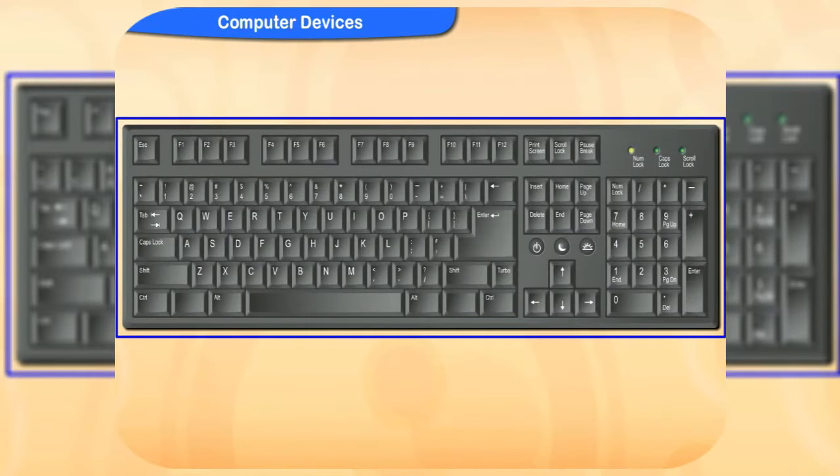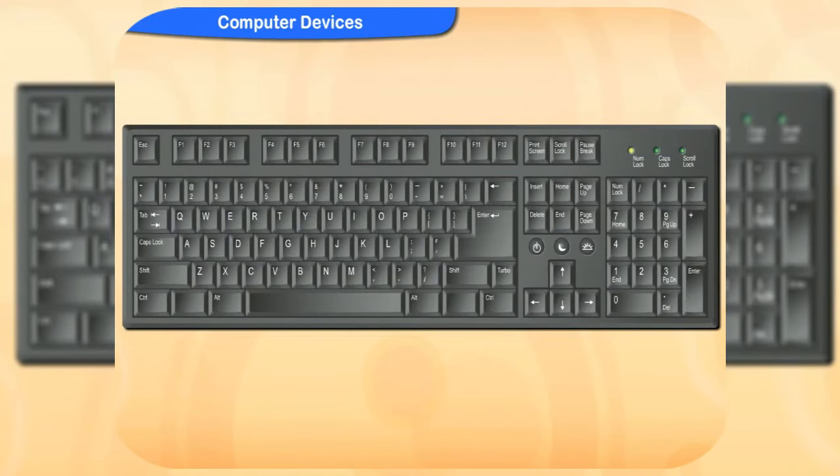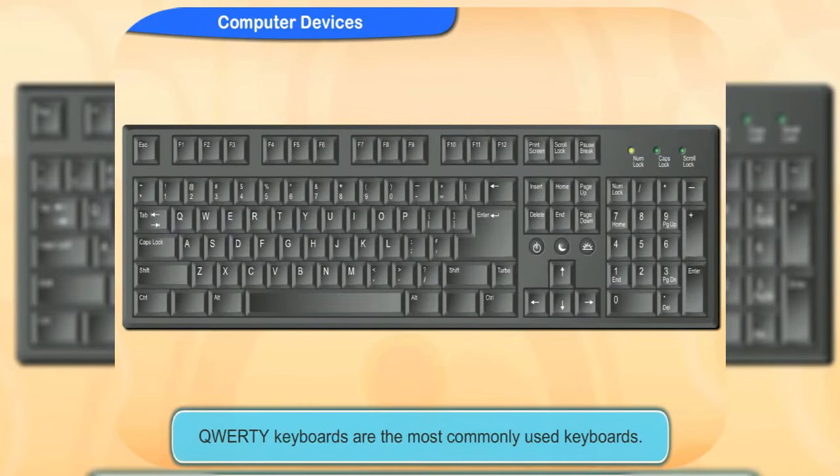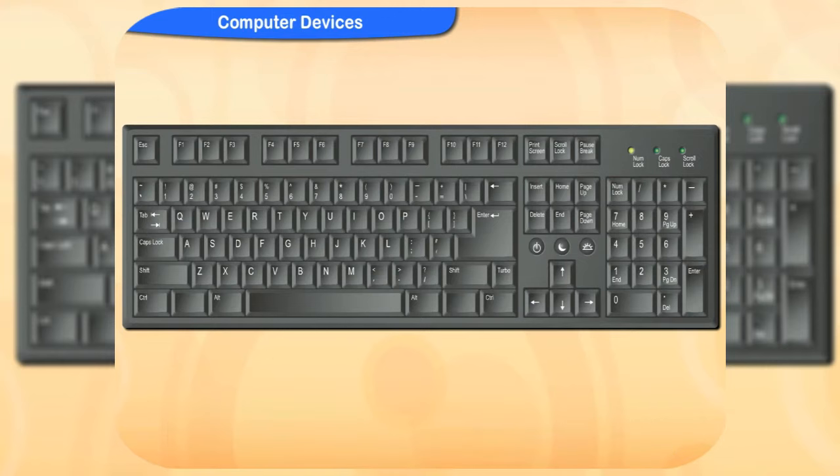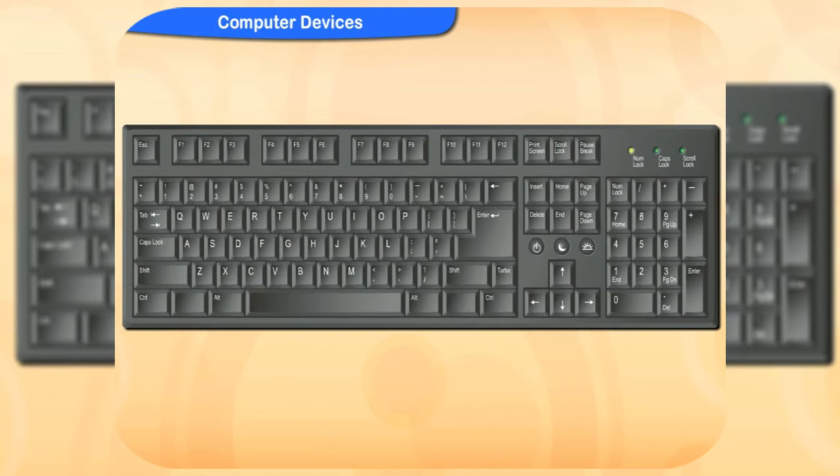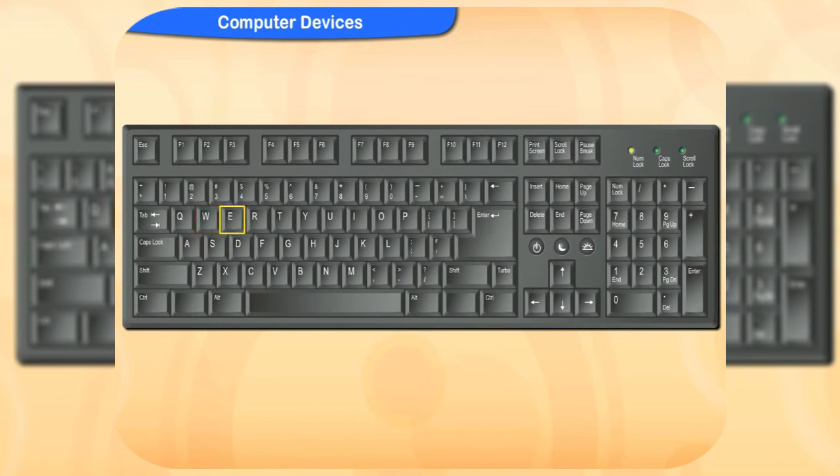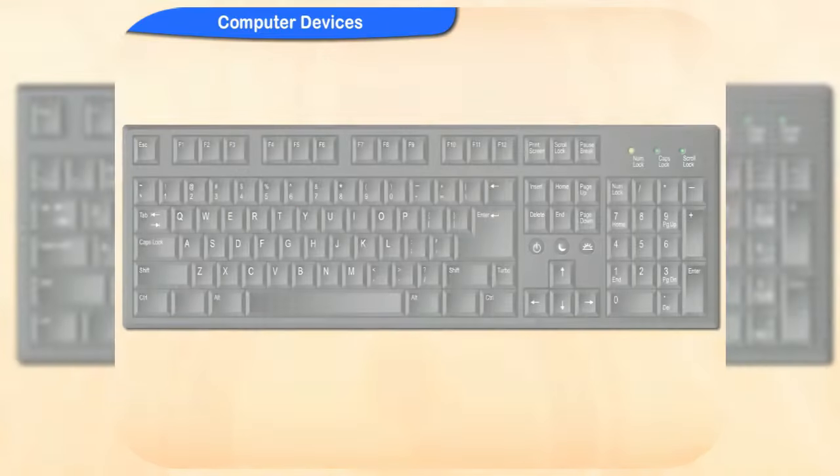This keyboard is called a QWERTY keyboard, and it is the most commonly used keyboard. Why is it called QWERTY keyboard? It is named after the first five letters of the top row of the alphabet keys, and these keys are Q, W, E, R, T, Y.